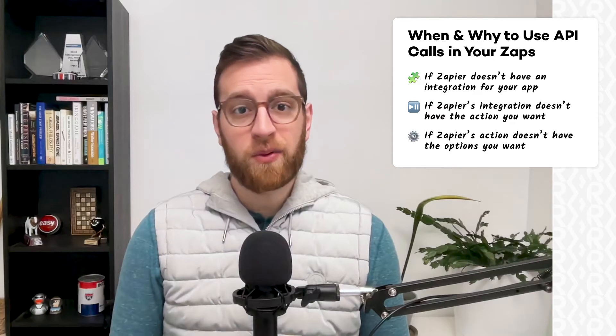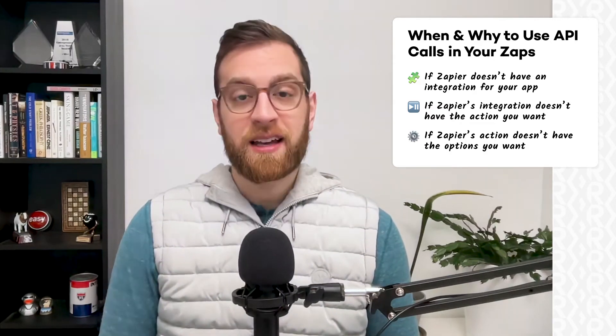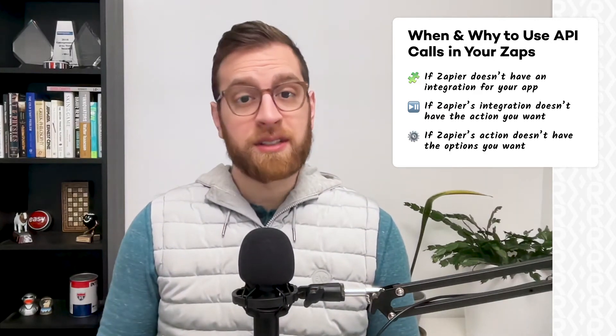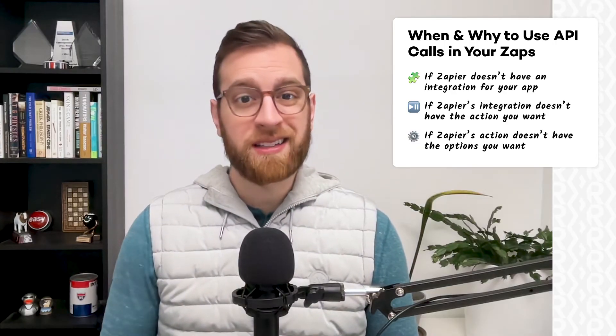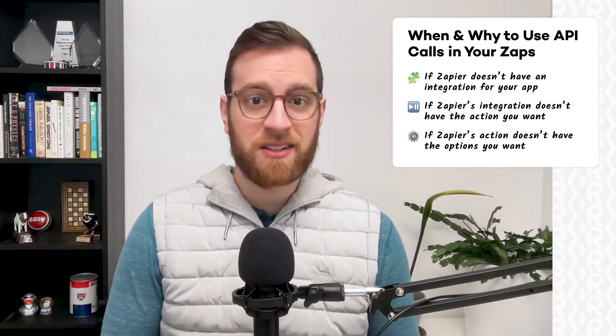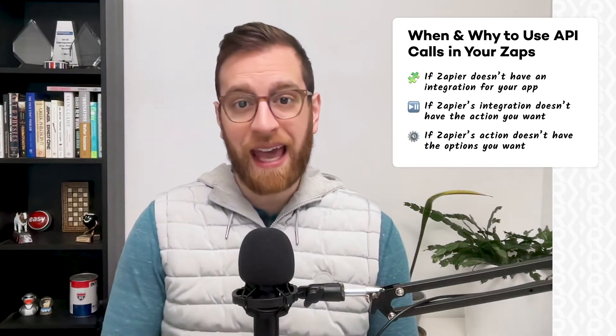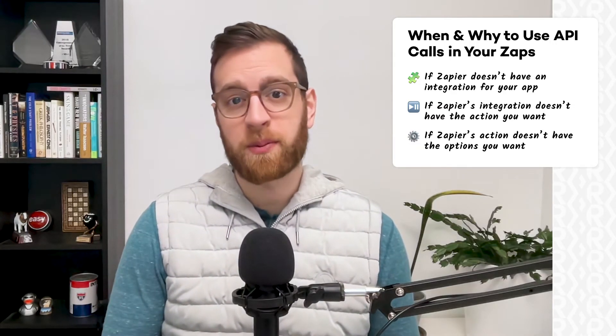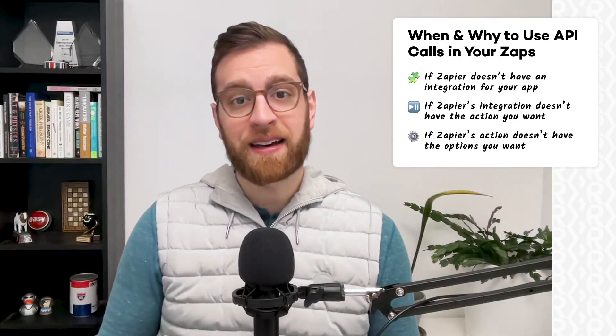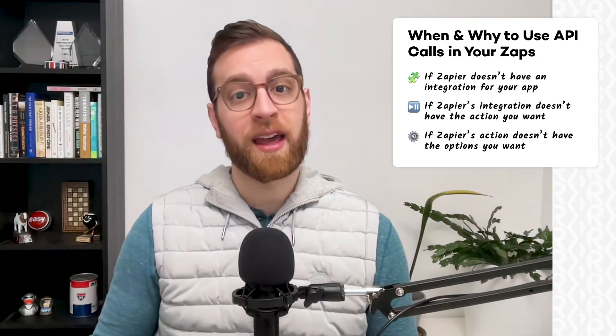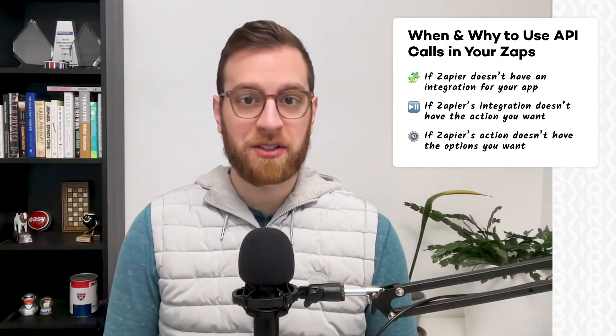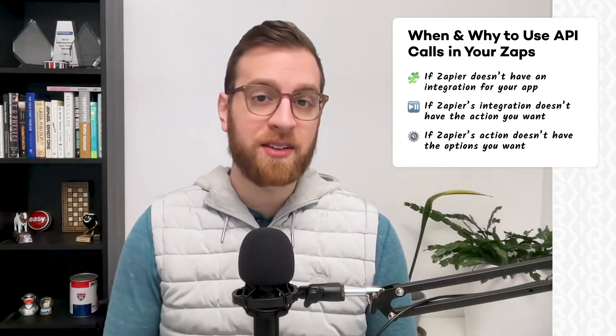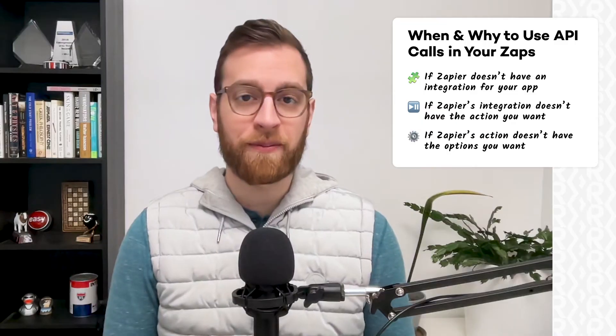If Zapier doesn't have an integration for the app that you want to automate, you may be able to build your Zap with webhooks instead. If Zapier does support the app that you want to automate but does not support the specific action that you want to perform, then you can try to add an action with a webhook action to make a custom API call.